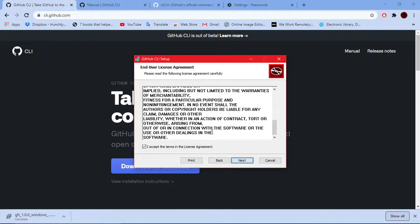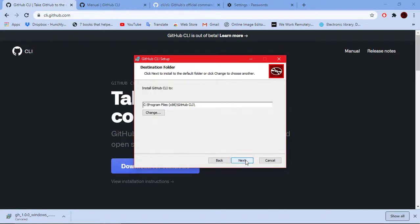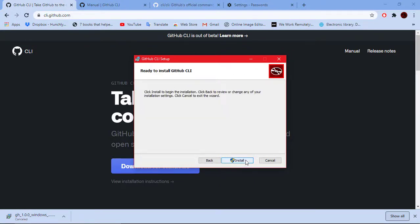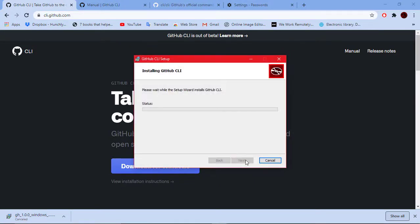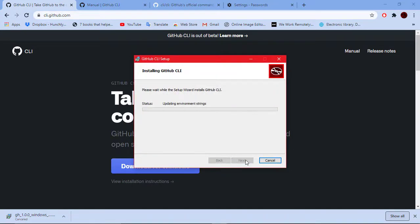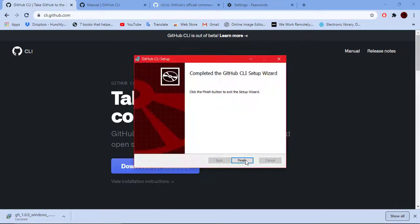Open the file from download location. Click on next and agree to the terms and conditions. Who reads them even. Next and finish.